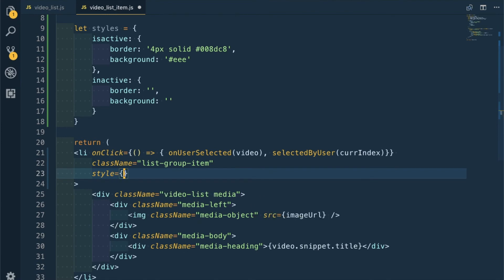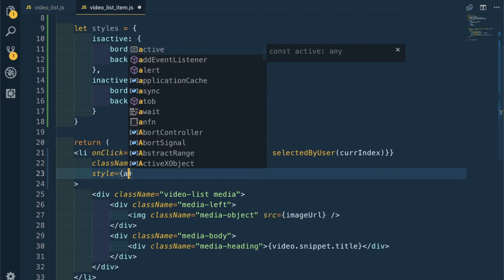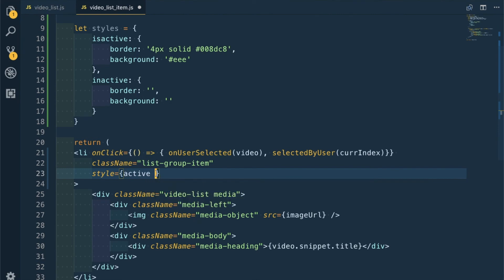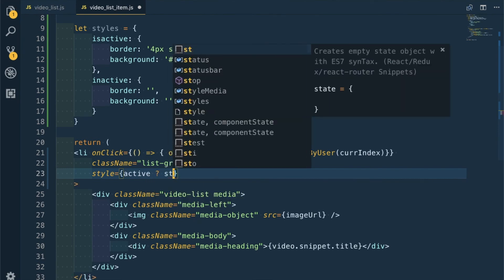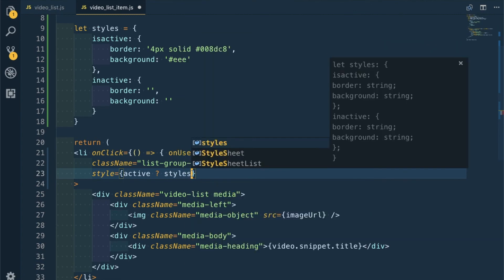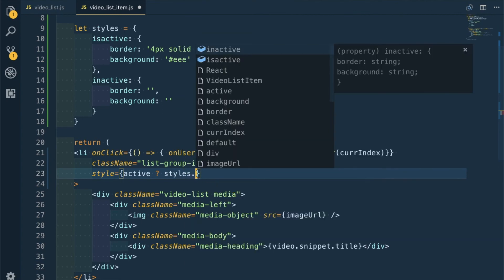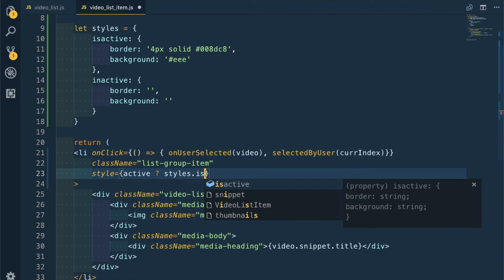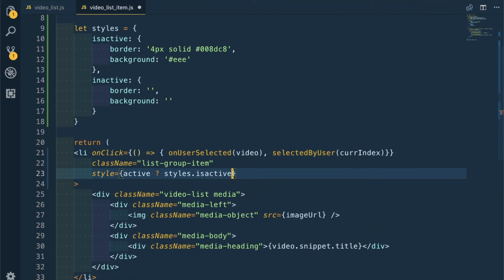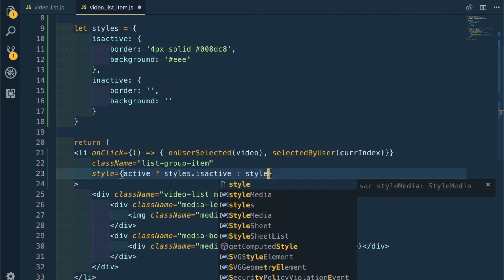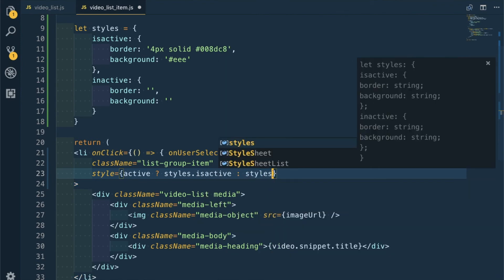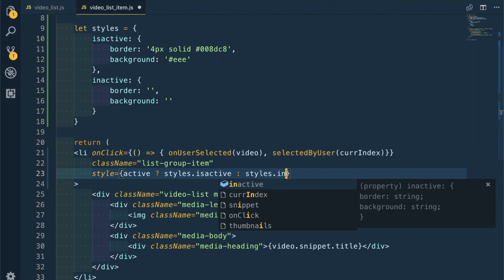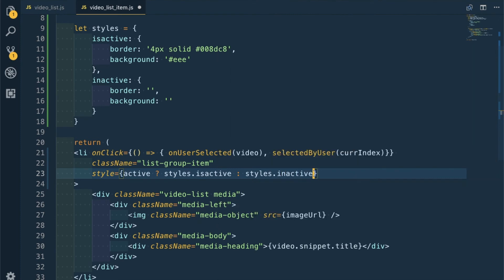Here only, in style, I will be having: if active is true, then it will be styles.isActive, or styles.inactive. Let me save it.